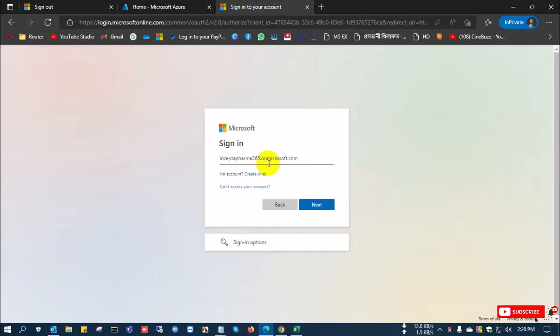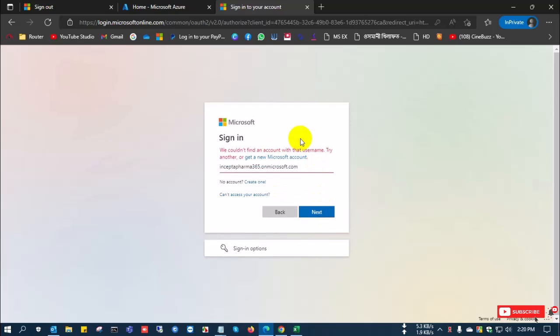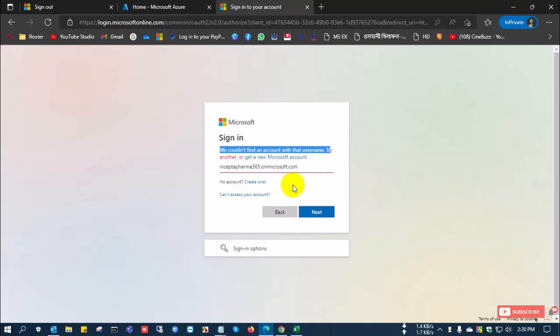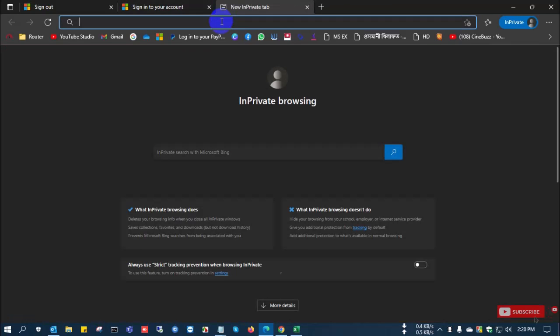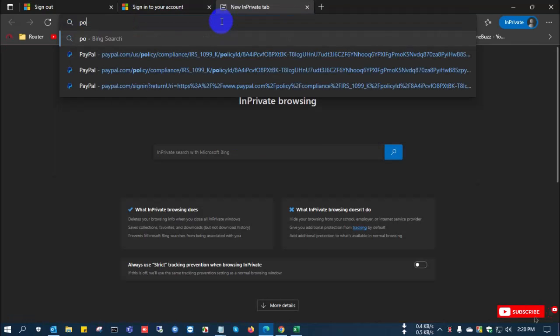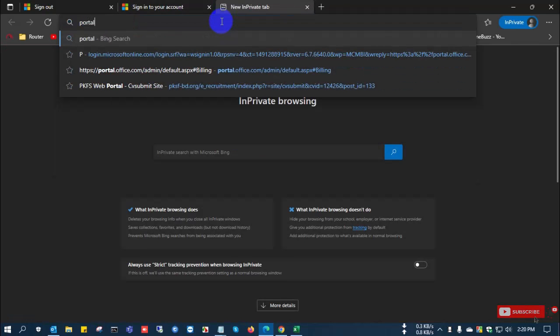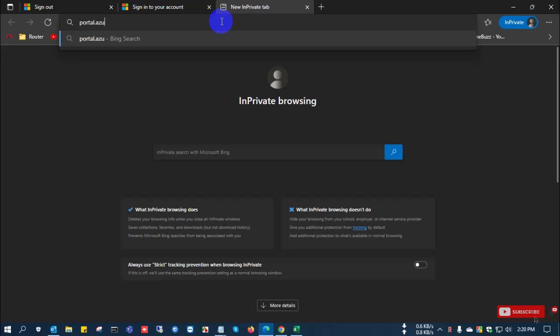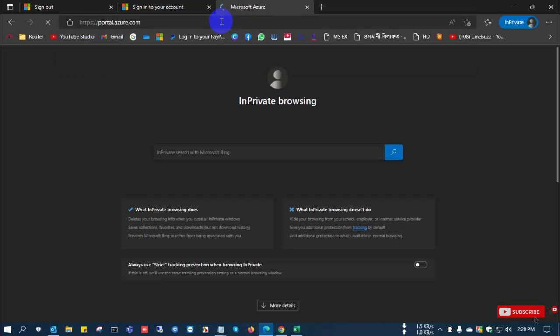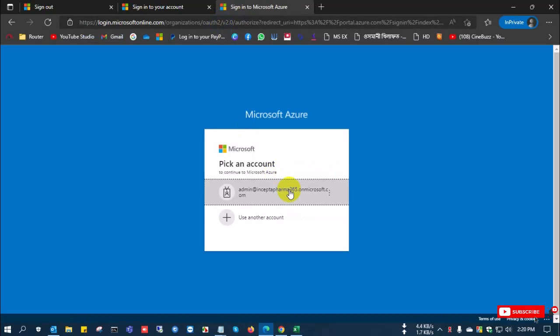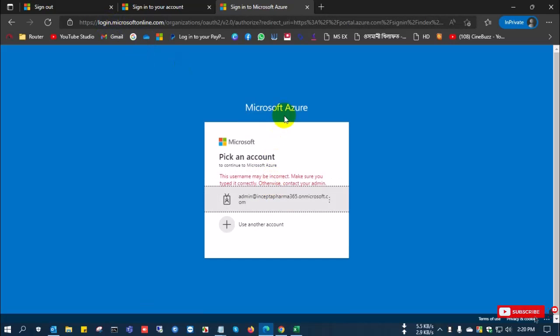In this process, you can delete your Microsoft wrong tenant ID or unused tenant ID and the test purpose tenant ID permanently. This is the permanent process. You can never recover this tenant ID which you already deleted. Be careful when you delete this tenant ID by this process.